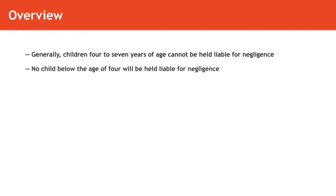Almost no court in the country will hold a child below the age of four liable for negligence. Each case is analyzed in terms of the education, maturity, training, intelligence, and experience of the particular child to determine whether that child has the capacity to foresee risk and guard against it.